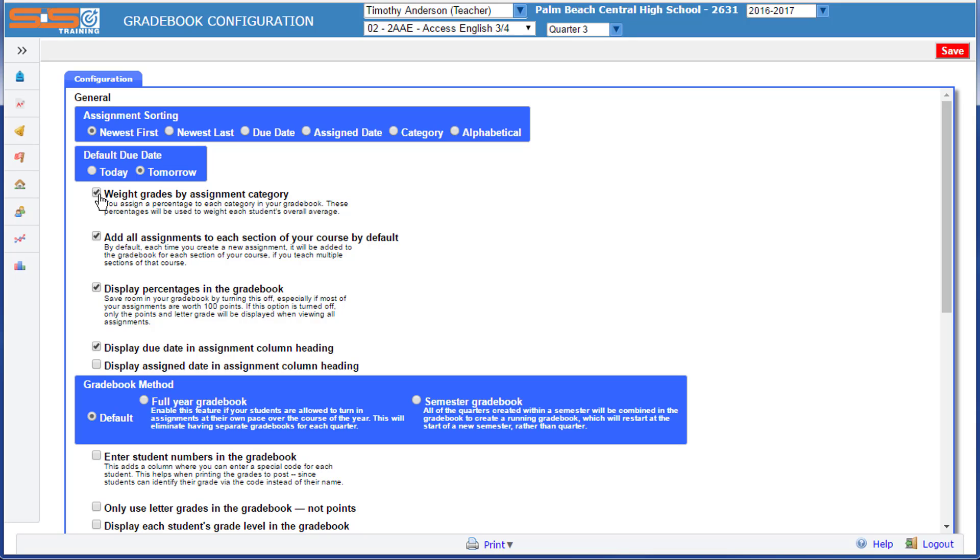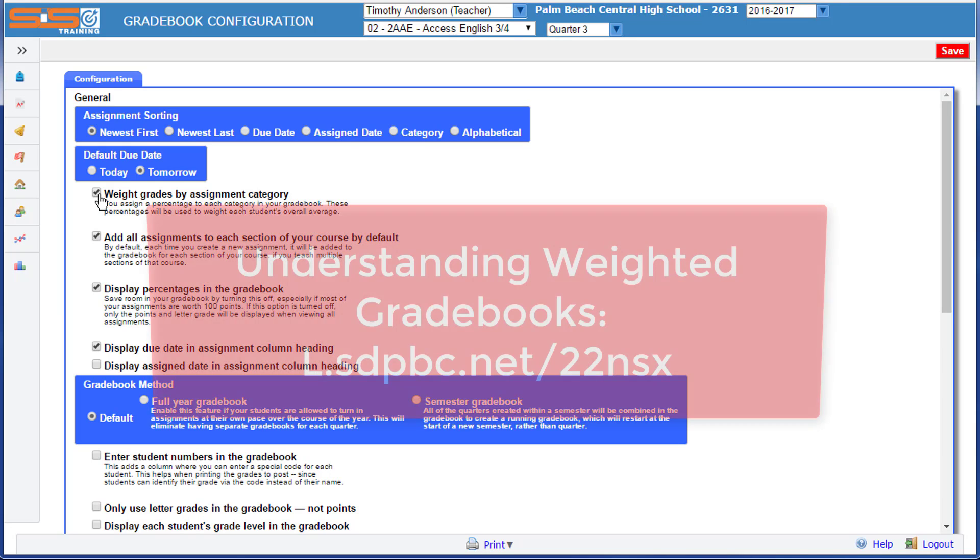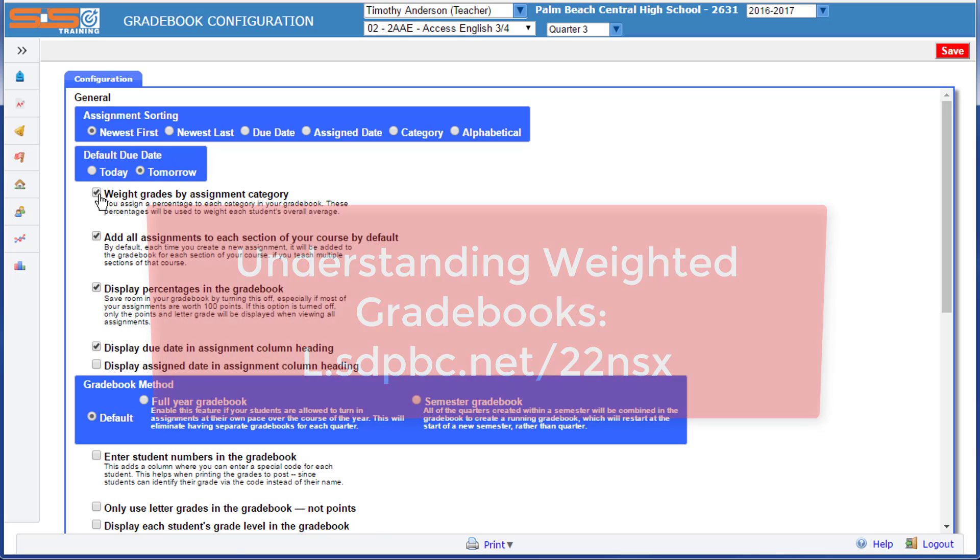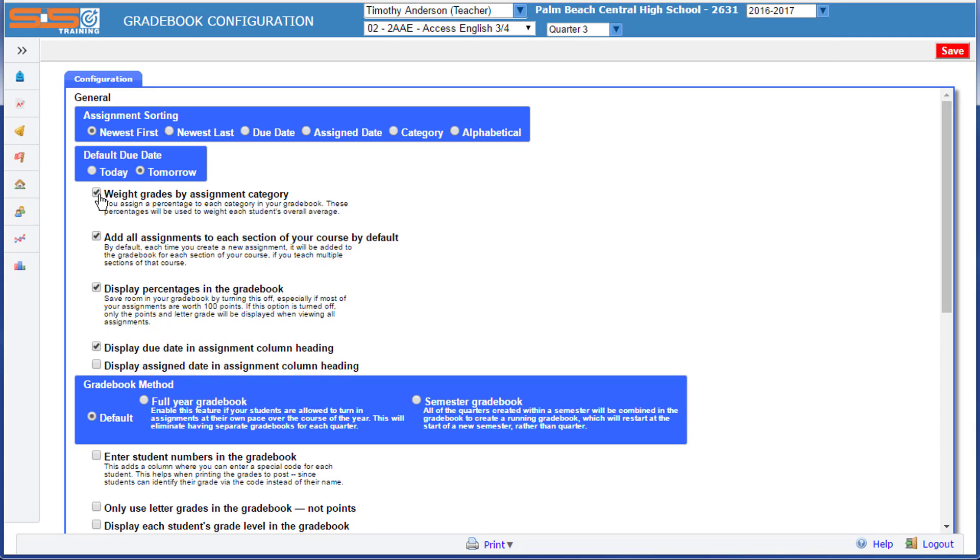But the key thing to remember here is it needs to be logical, and you need to be able to explain it clearly to the students and to their parents. To understand how weighting is used within Gradebooks, you can view the short video found at this URL, or find this video here in the eCampus course.